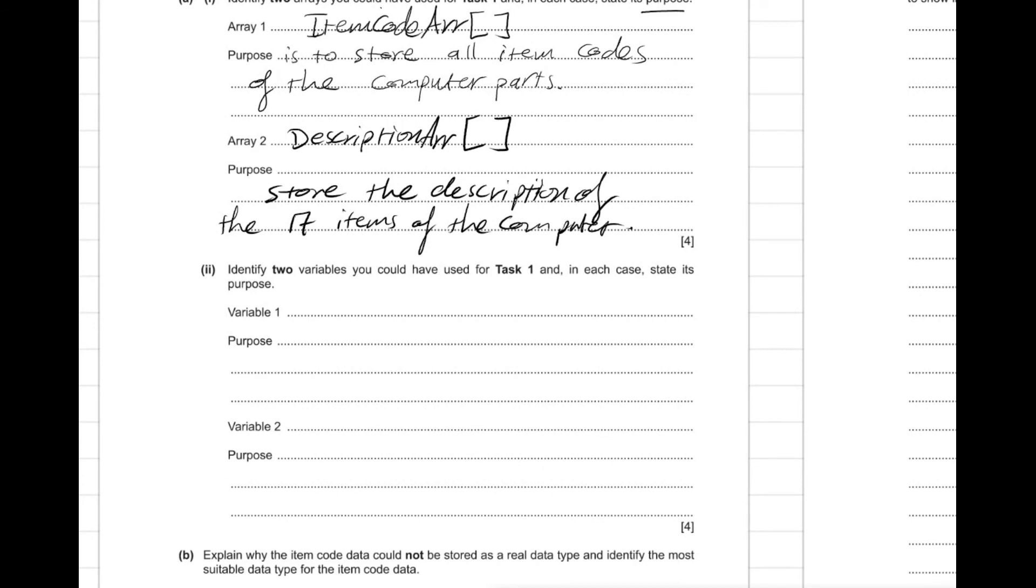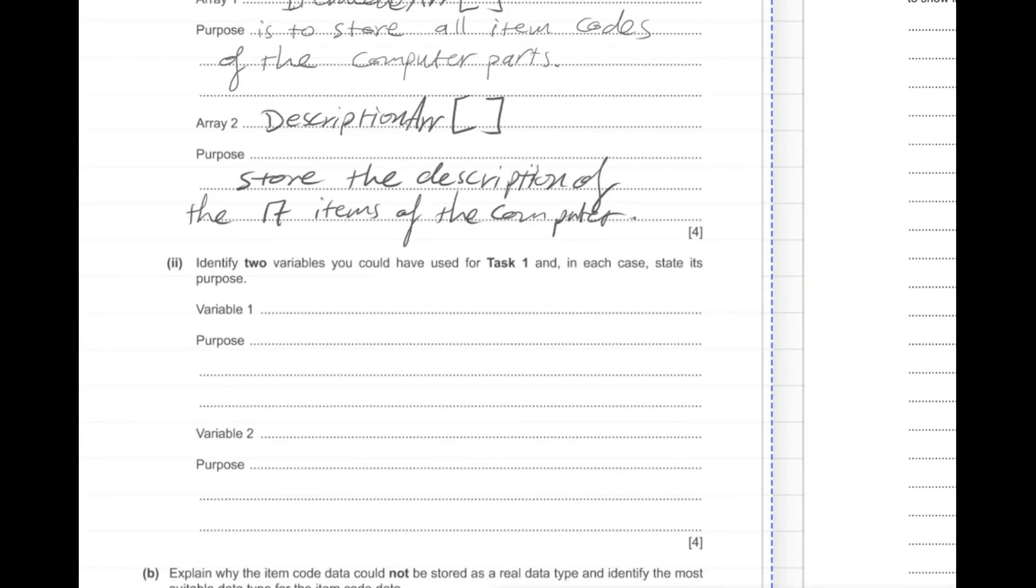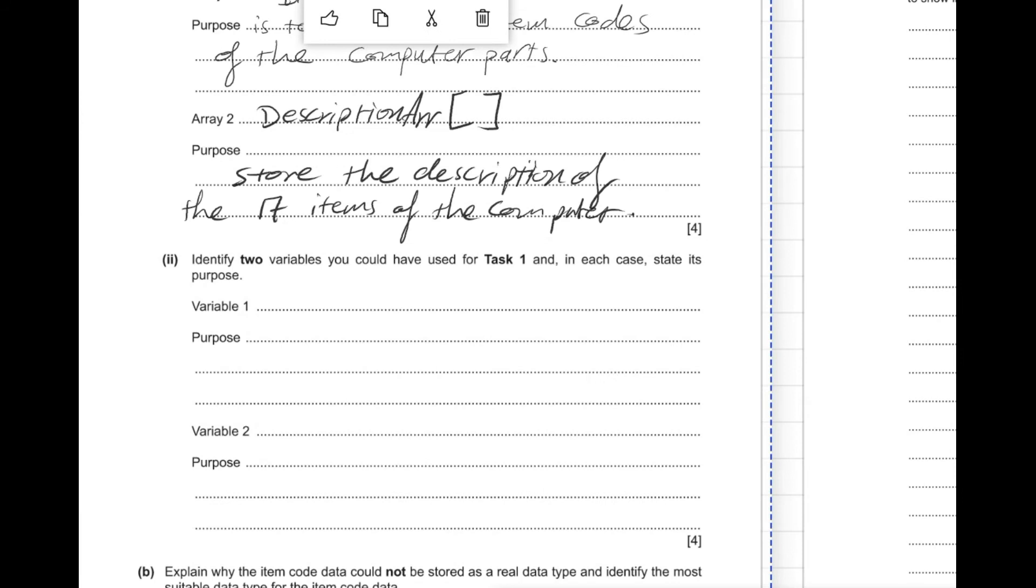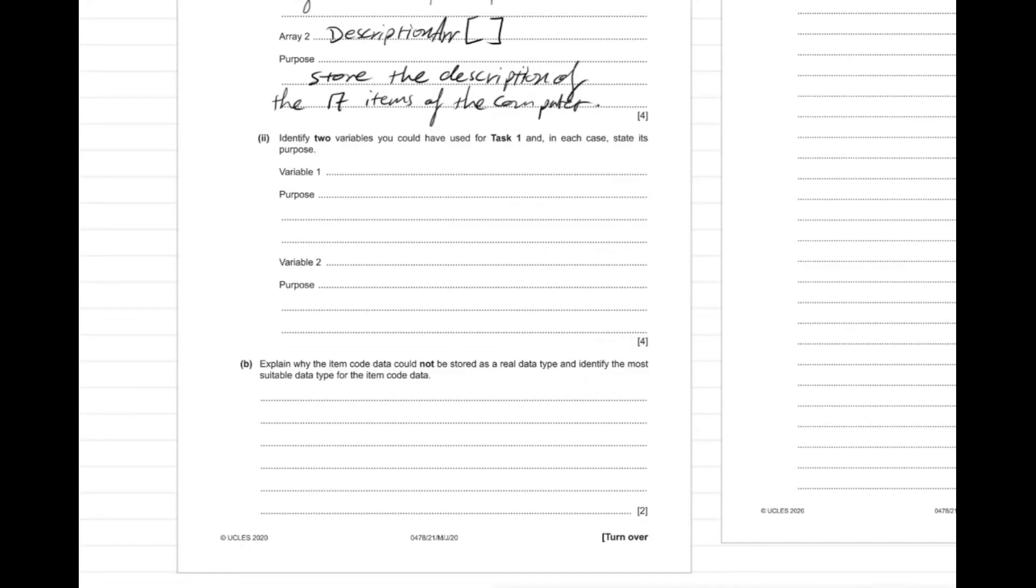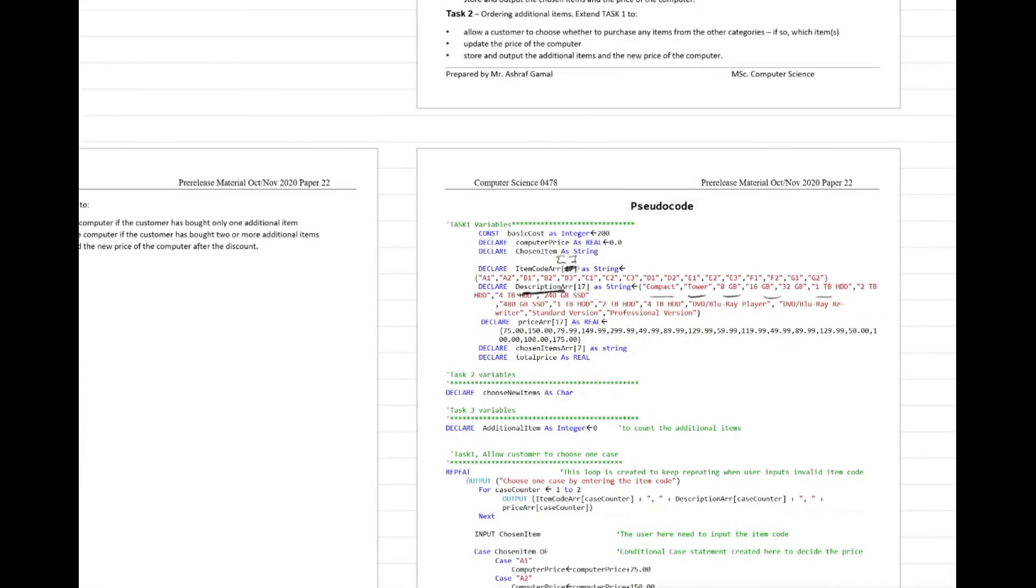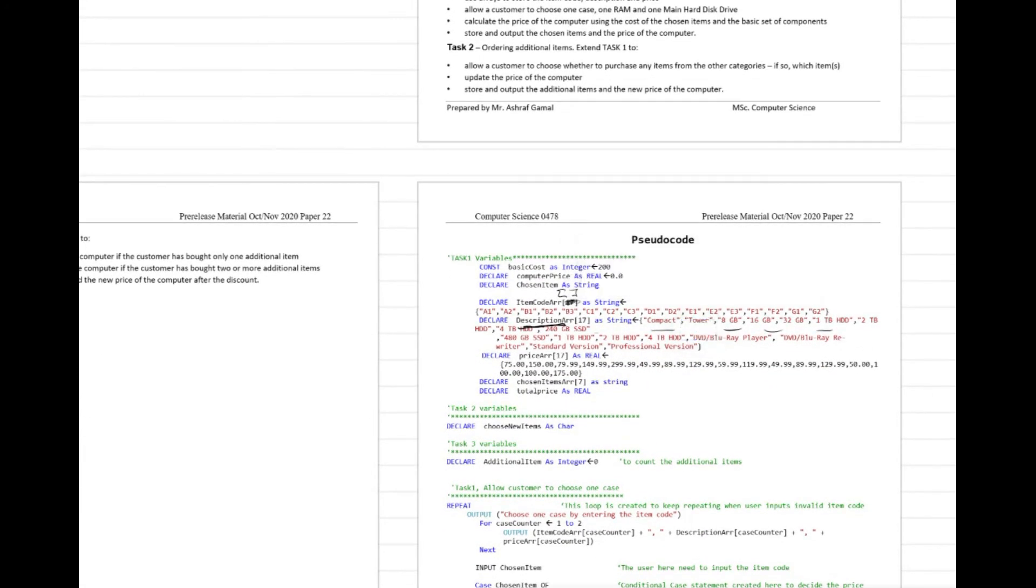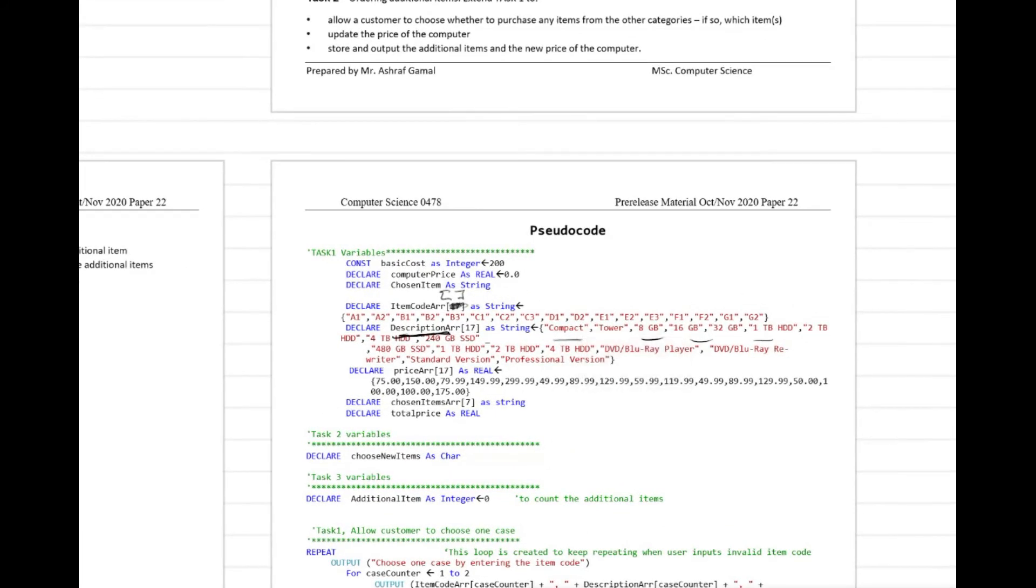Also one of the other expected questions - let's complete question one part a number two here: identify two variables that you could have used for task one and in each case state its purpose. You might mention here one of the other variables that we have used in task one.